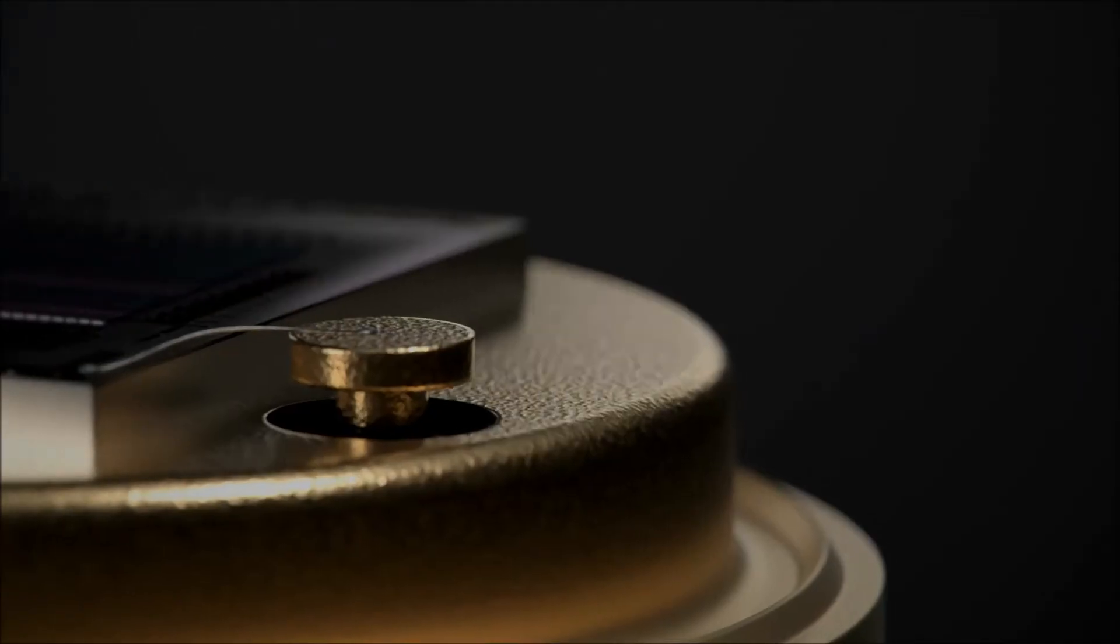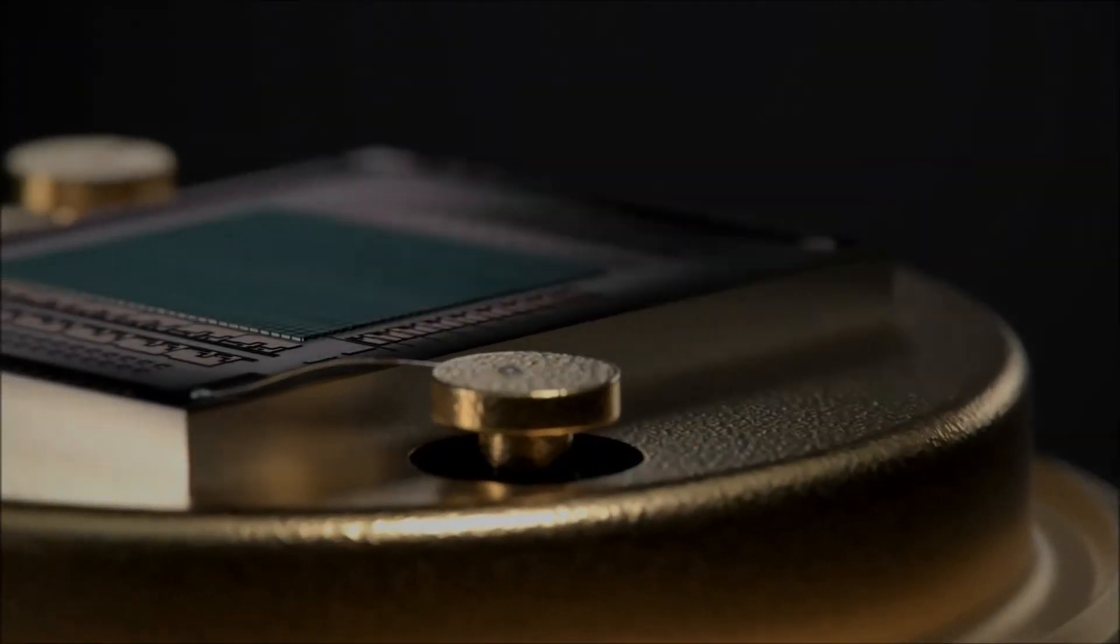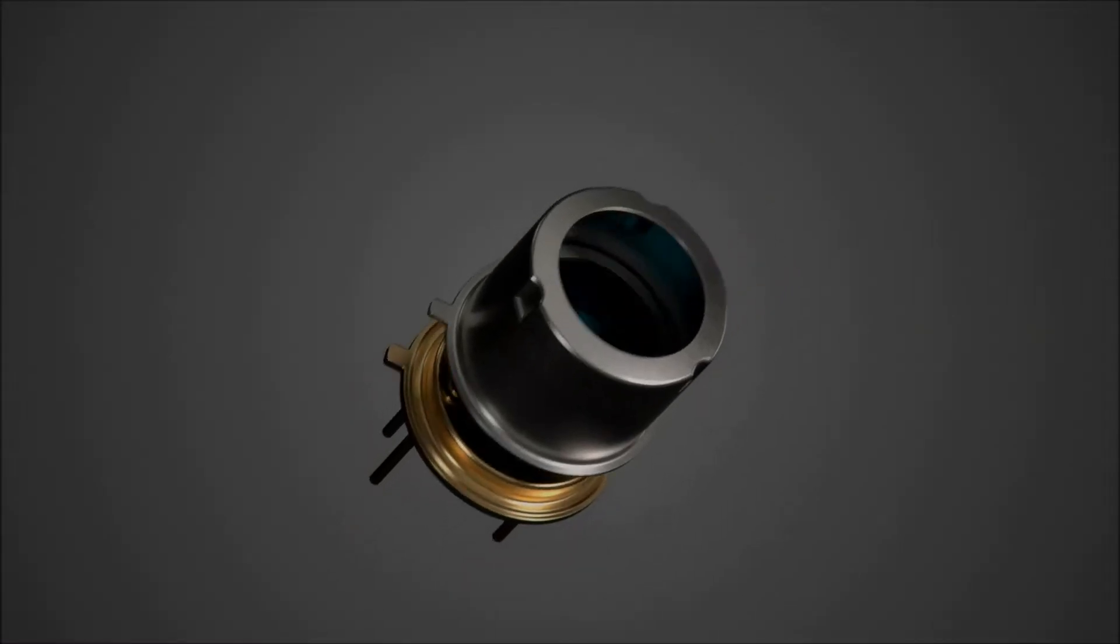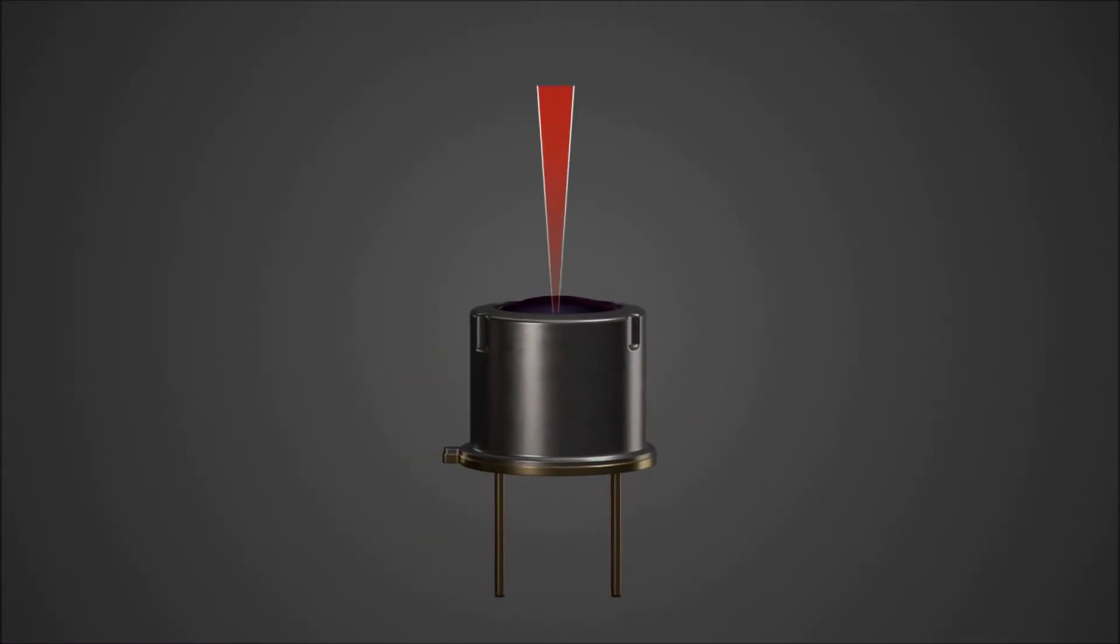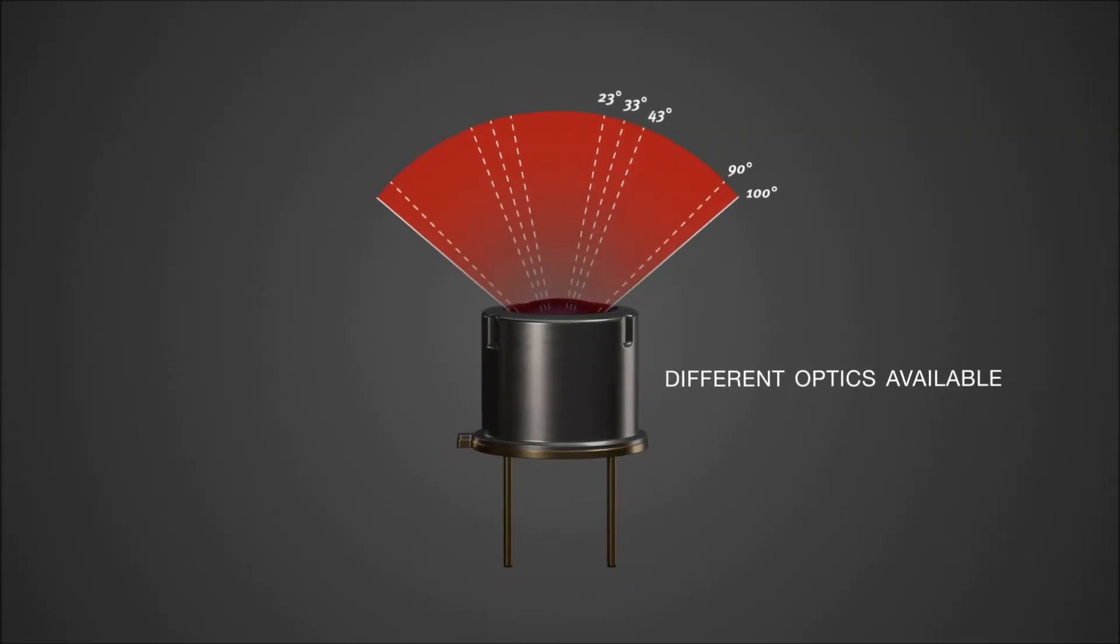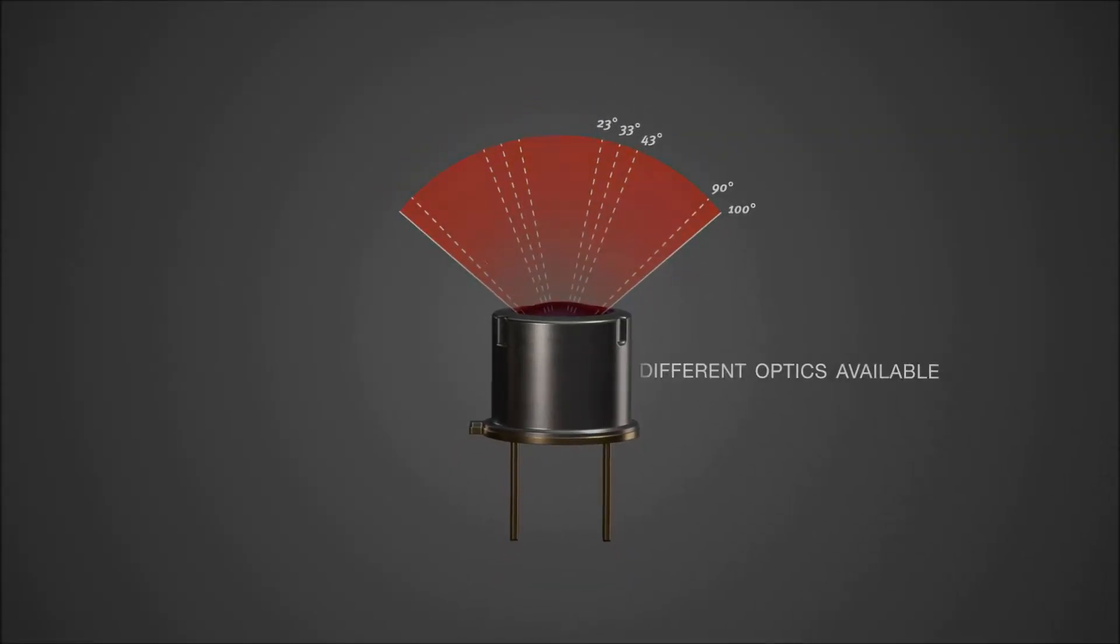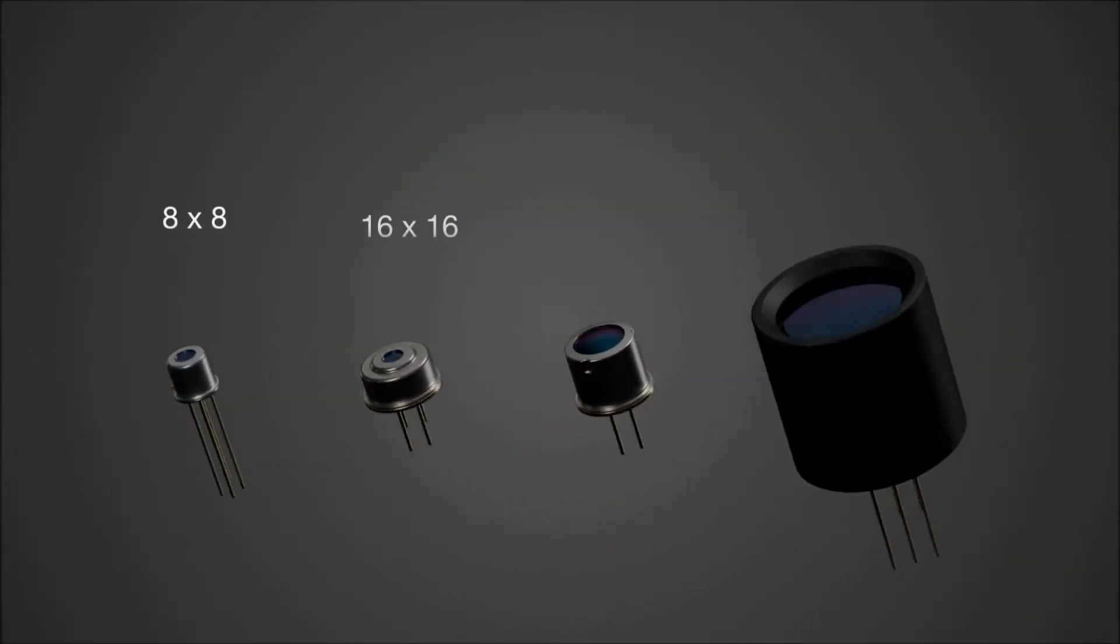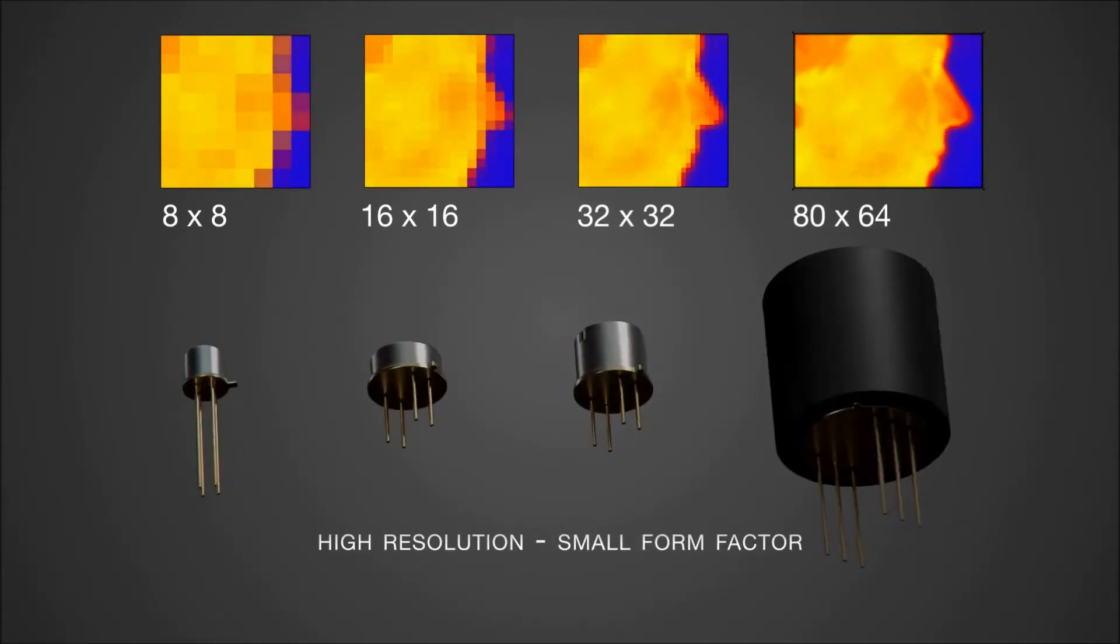All arrays include a full digital I2C or SPI interface and excellent optical lenses ranging from 20 degrees to 100 degrees, providing resolutions of up to 80 by 64 pixels depending on your requirements.